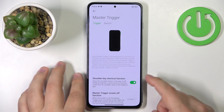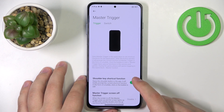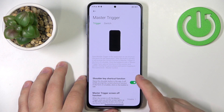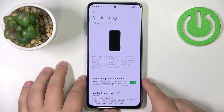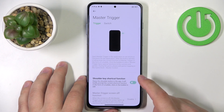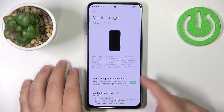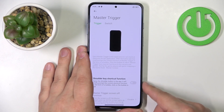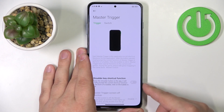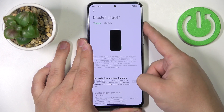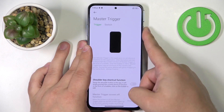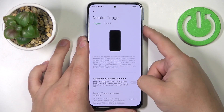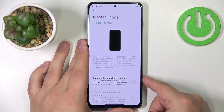Next we can enable or disable the shoulder key shortcut function. So if you disable this option, the pop-up shortcut menu will not appear when you open the buttons. So if you want to use the shortcuts with the buttons, this option needs to be enabled.